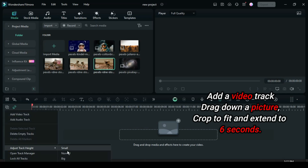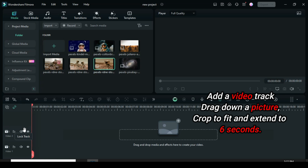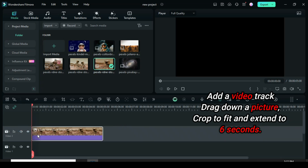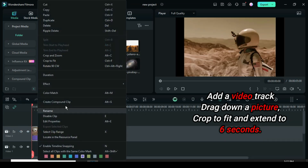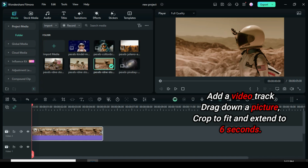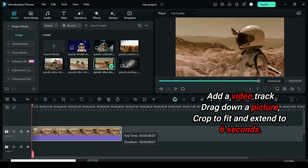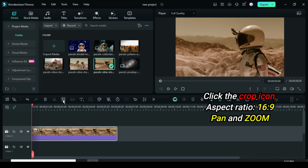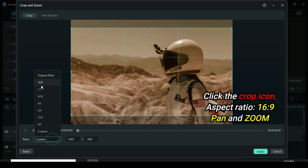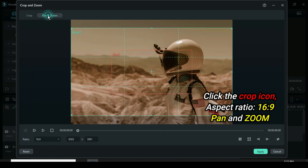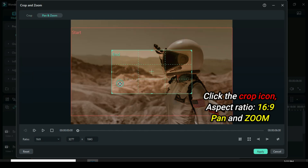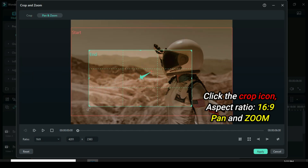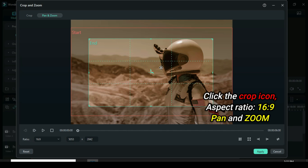Let's start by adding a video track, then drag down a picture on track 2. Right-click to crop to fit and extend to 6 seconds. Go up to click the crop icon, then change the original ratio to 16 by 9, and go up to click pan and zoom, then adjust the grid as shown and apply.